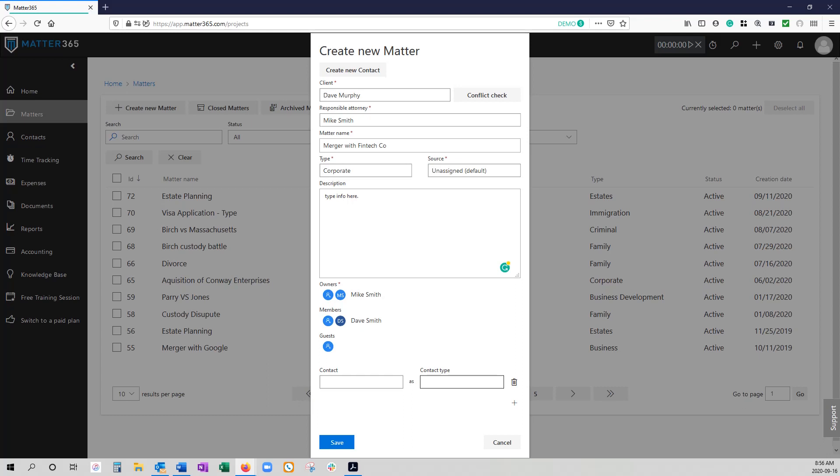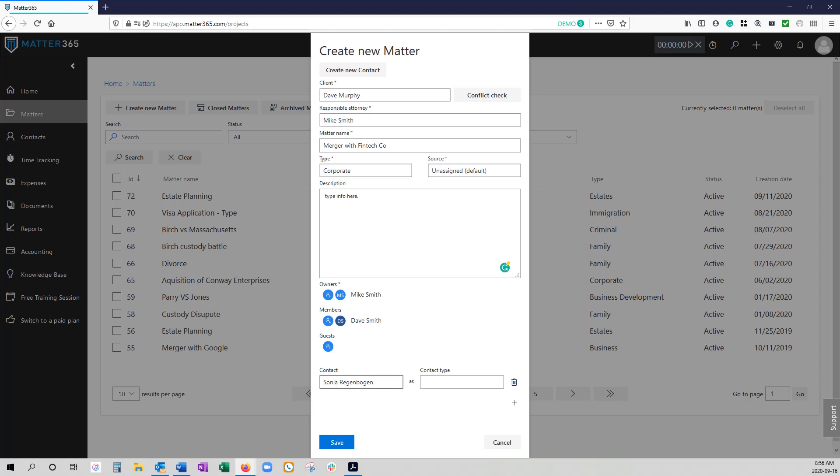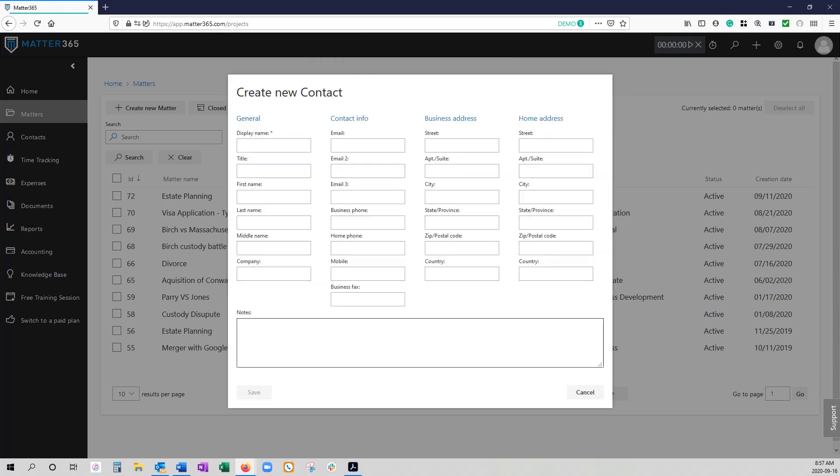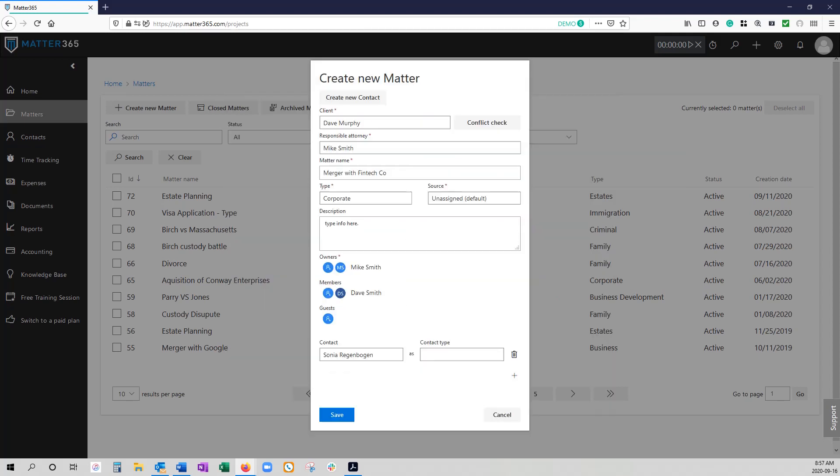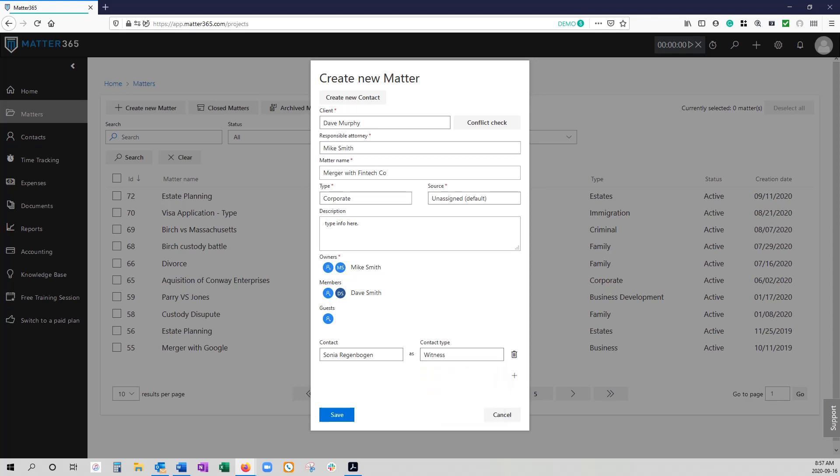We also have the ability to have related contacts. So if you wanted to put associated people in and saying who the client is, perhaps witnesses to the accident or the loss you can put those in as related contacts. Again this list that you're going to generate in terms of the type of related contacts is also customizable. You can add them now or you can add them later after the matter has been created.